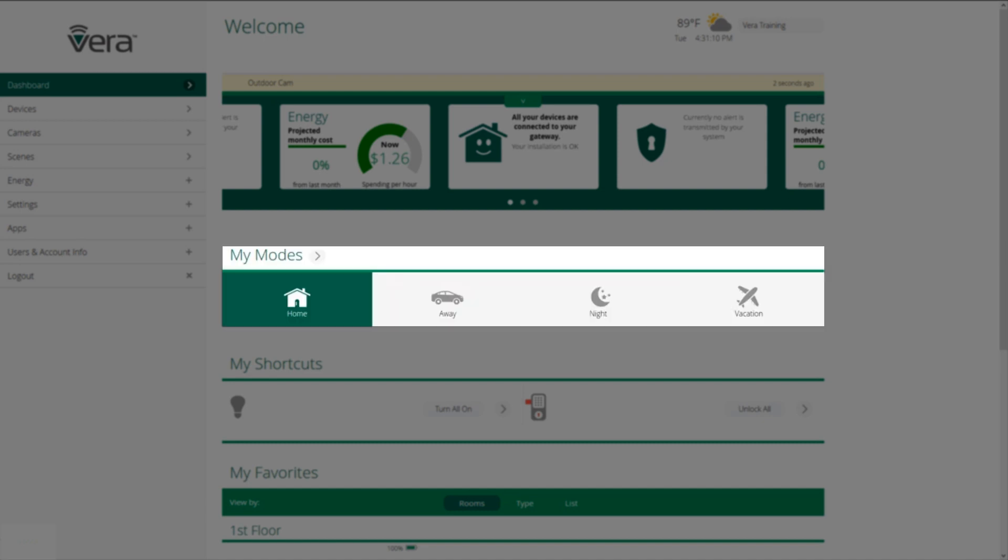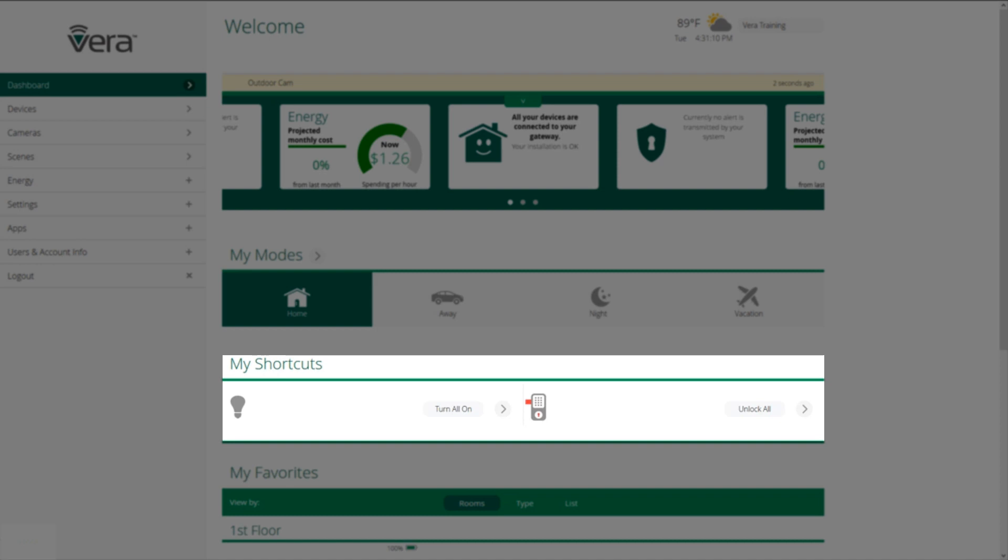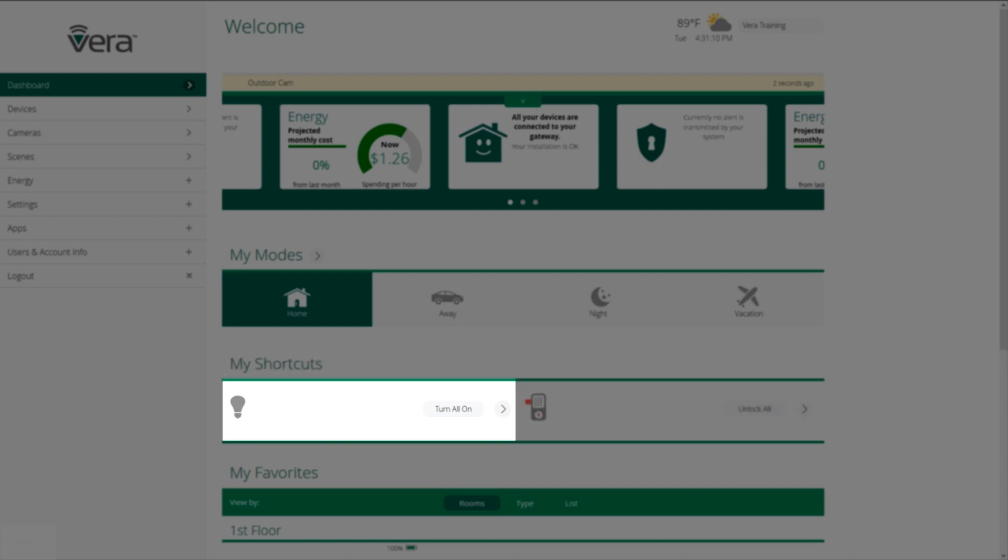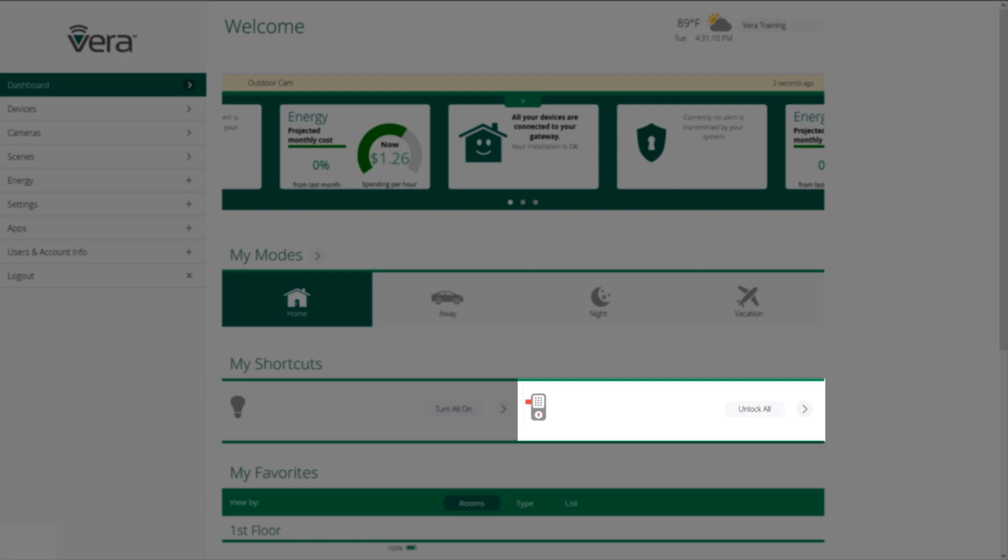Then we have my shortcuts. The ability to turn all the lights on with one button press or to unlock all of the locks or lock all of the locks or turn off all of the lights with one button press.